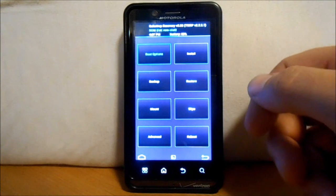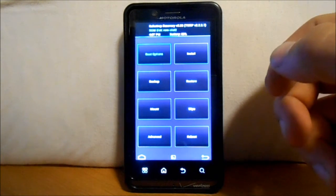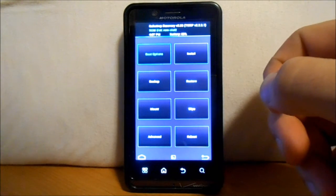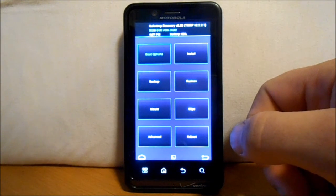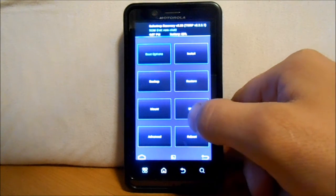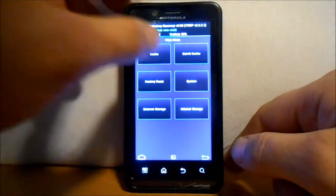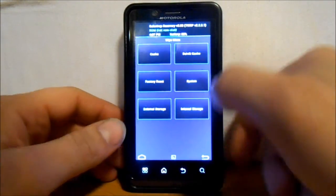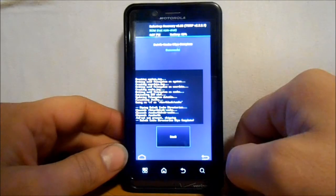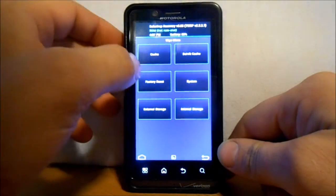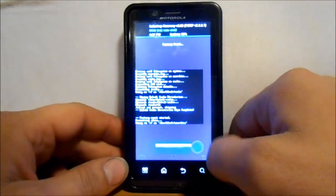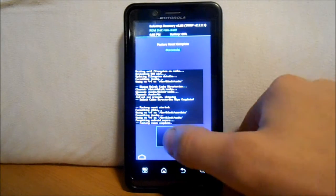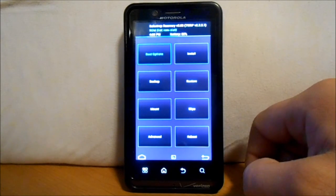So we can go back. Now anything you do in SafeStrap 3 slash ClockworkMod Recovery will affect that ROM slot only. So we're going to go ahead and we're going to go into wipes and we're going to wipe our cache - that's done. Dalvik - that's done. And we're going to do a factory reset just really quick and that's done.